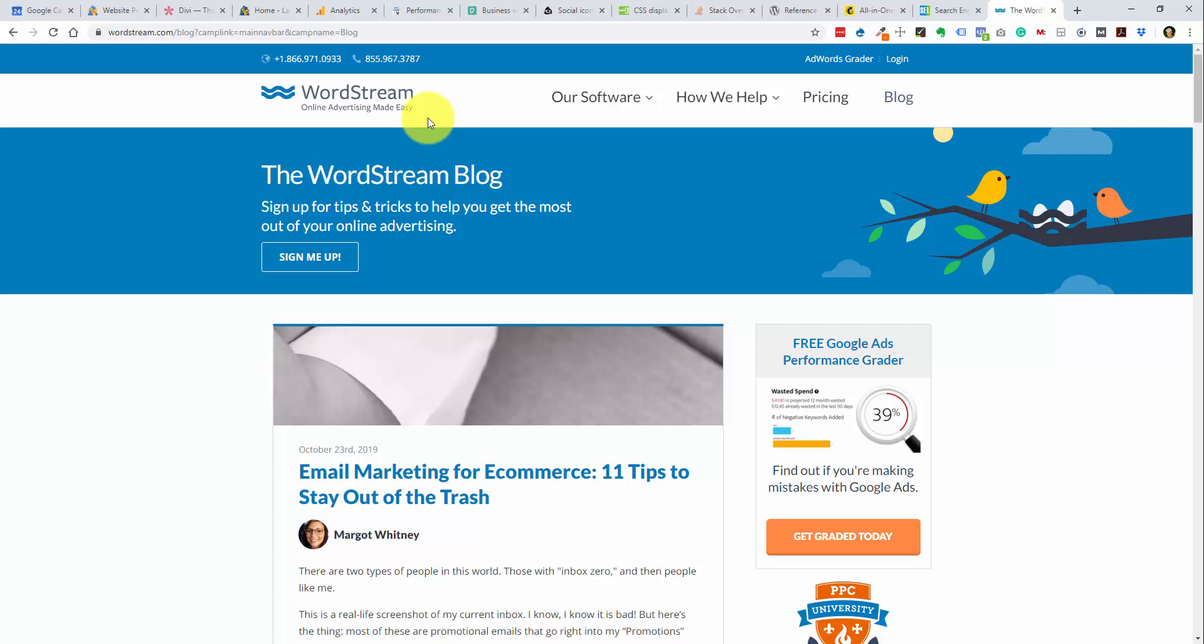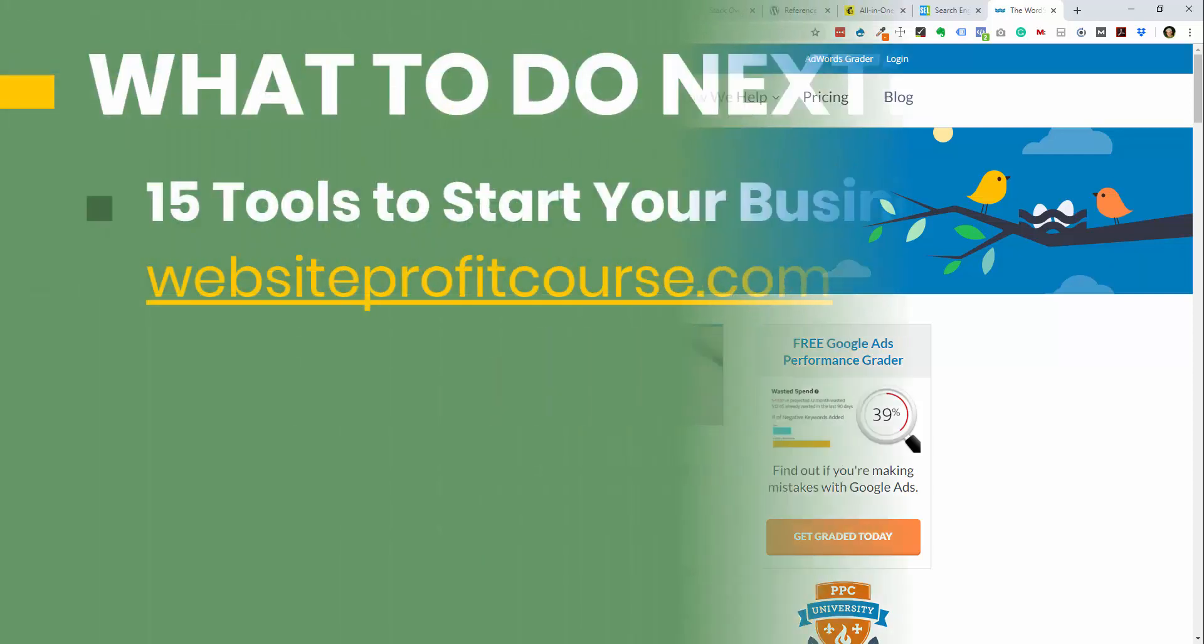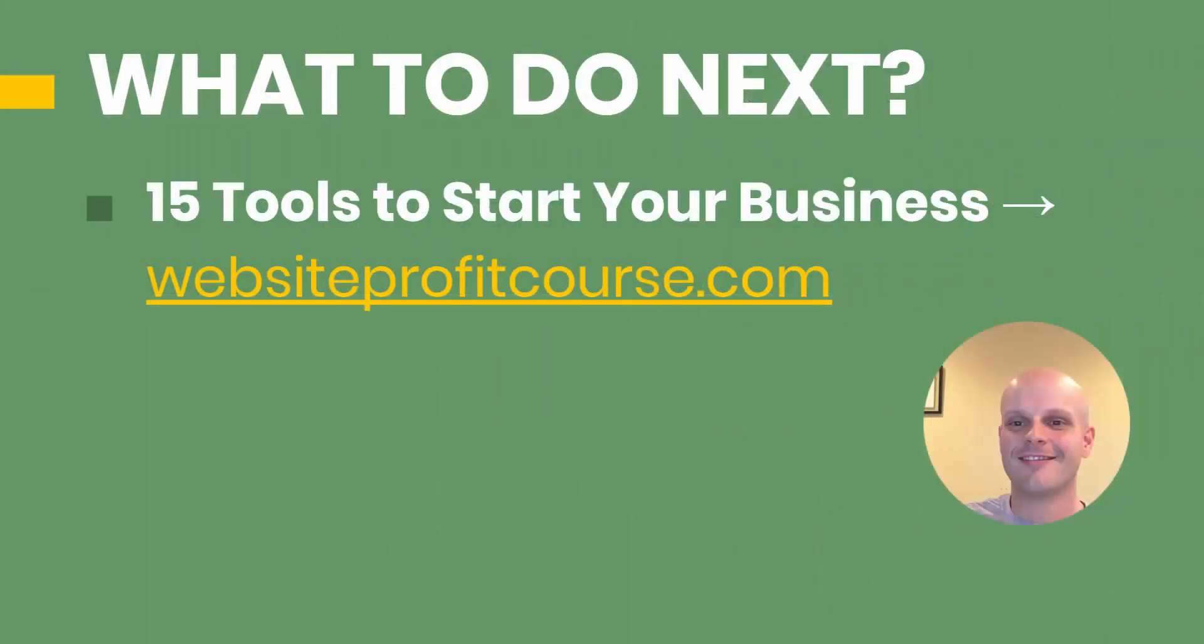And as I've alluded to a few times throughout this video, most of the work I've done as a web designer has been freelancing for local small business clients. That's the focus of my blog, which is websiteprofitcourse.com. If you go there, you can download a free giveaway, 15 tools to start your web design business. There was a little bit of overlap between the tools I gave within this video and that PDF that you can download, but I have a few other apps that are more business oriented on there.